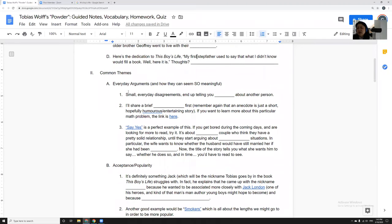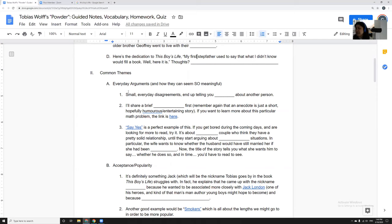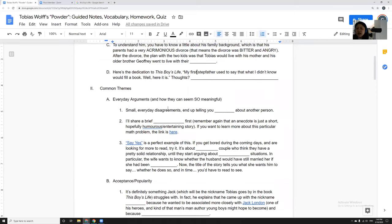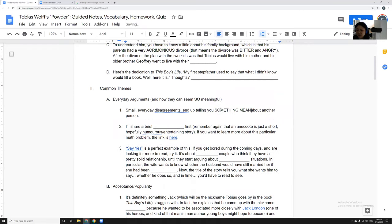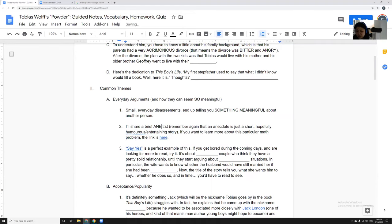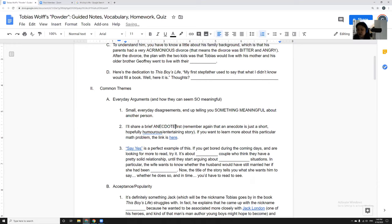Let's look at some common themes that Tobias Wolff will go over in a lot of his stories. One is this idea that everyday arguments about something stupid can seem actually really meaningful. Small everyday disagreements end up telling you something really meaningful and important, something that you just can't get over about the other person. So I'll share a brief anecdote.